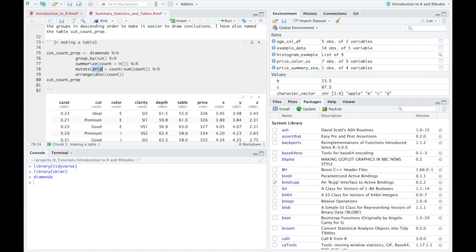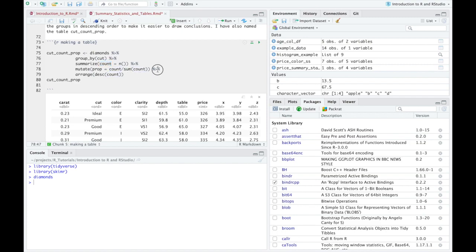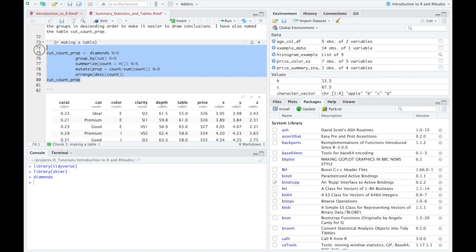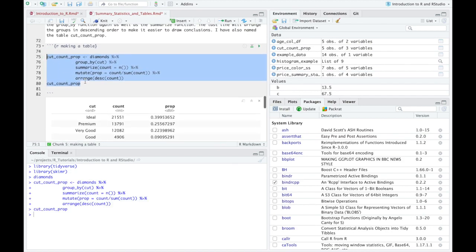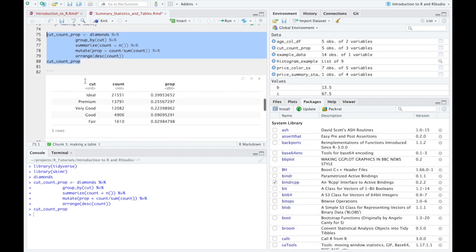And that new variable is going to be proportion or what we're going to call it just for short prop. Again, before the equal sign, a name I'm giving it. And the way we're going to count, we're going to do that is we're going to take this variable before the count. Okay, and we're going to divide it by the sum or adding all of them up. Right. That's how you calculate a proportion. And then what we're going to do to make the table easy to read is we're going to rain this new count variable in descending order. Okay, it'll make more sense when I pop this up and we'll go back through it.